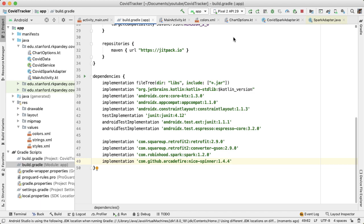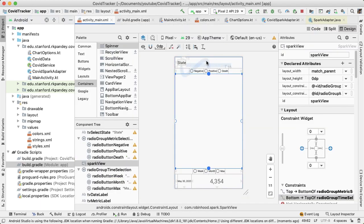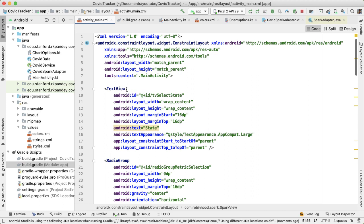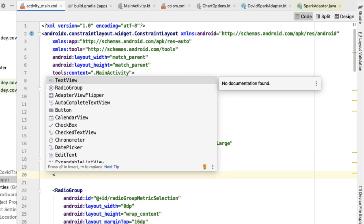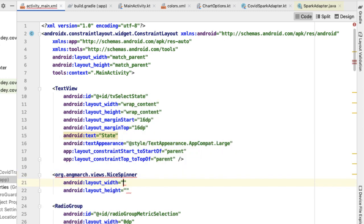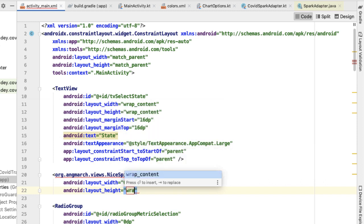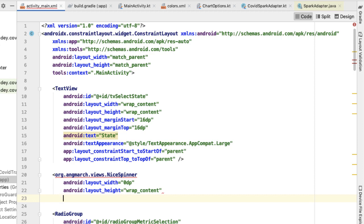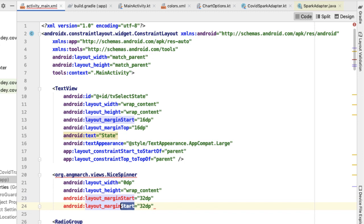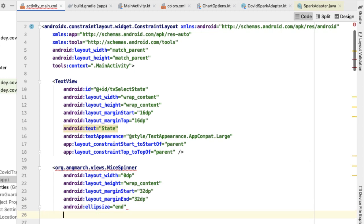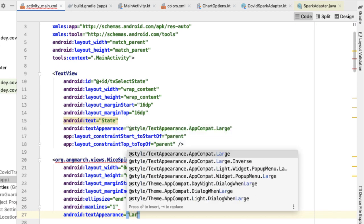Going into the code view of our layout, I'm going to create a nice spinner component. We'll set layout width to zero dp so it takes up as much room as possible, and height to wrap content. We'll also add margin start and end. There are a few other properties: ellipsize to end, max lines of one, and text appearance set to large.